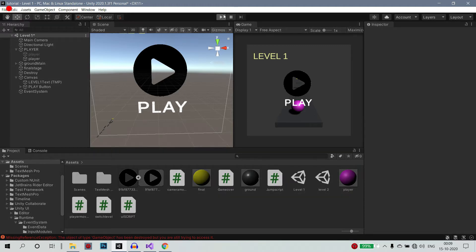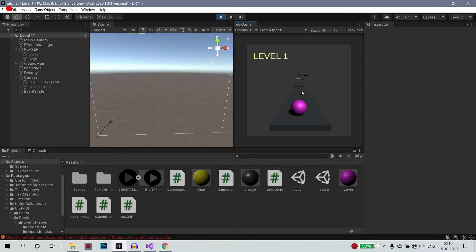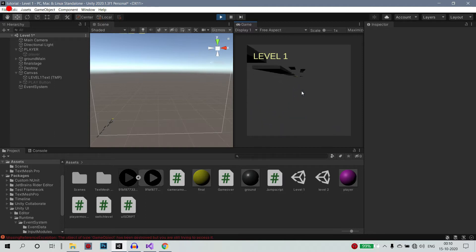Let's see if we have a player. Once you play, you get to play. You get to level 1. If you can move, then you can move.